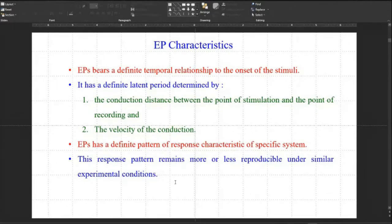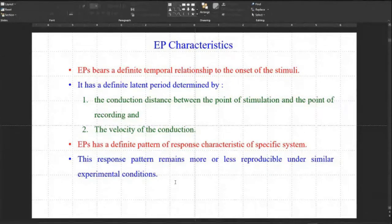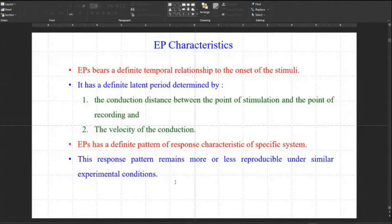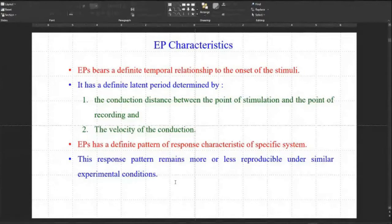There is a definite latent period measured from the stimulus point to a particular characteristic point. This latent period depends on the conduction distance between the point of stimulation and the point of recording. In our case the point of stimulation is the retina, and the point of recording is the occipital region at the back of the brain — you are observing the healthiness of your visual pathways.